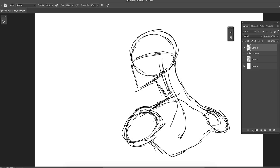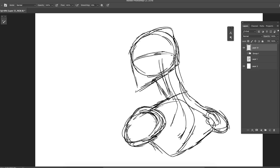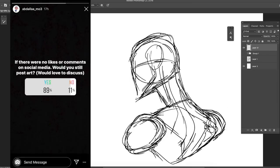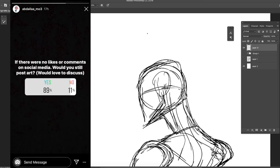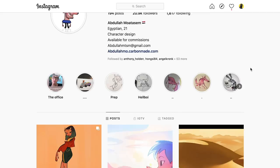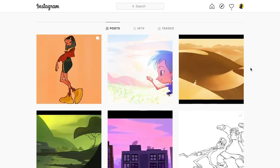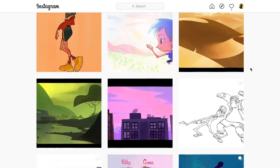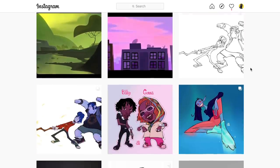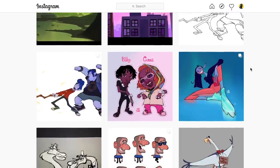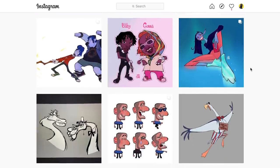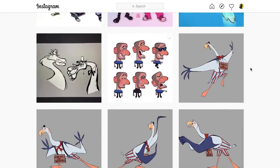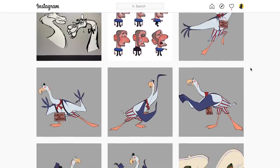So I came across this story while browsing casually on Instagram from abdullahmo3, that's his Instagram handle, and he's someone that I've been following for a while. If you don't know him, he's a really fantastic character designer, he does really amazing work.